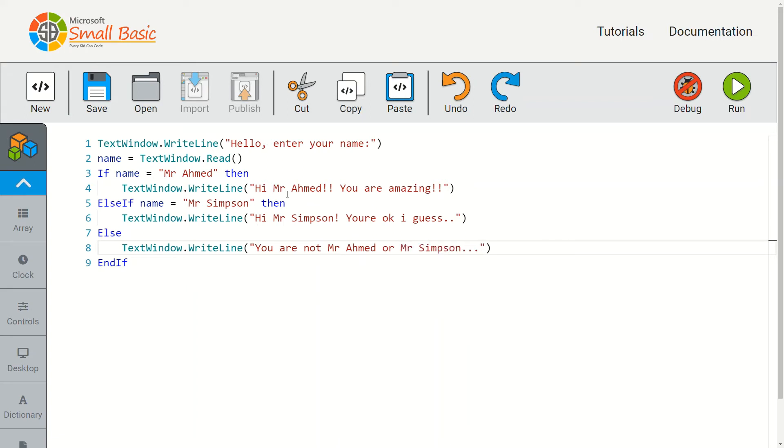What I've done now is I've created an else if statement inside my if statement block. The first name or the first bit of data which is checked is mr ahmed.